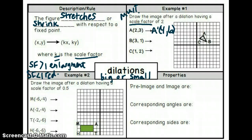Let's go over here and label our new A prime point. We started at the origin — one, two, three, four across and one, two, three, four, five, six up — and we label that point A prime.